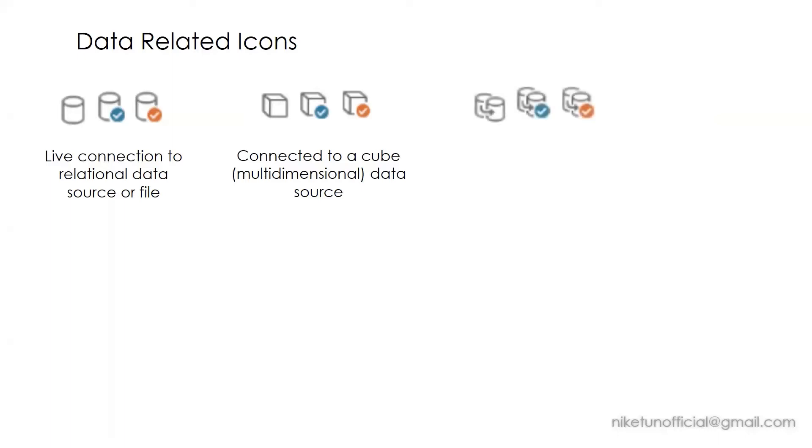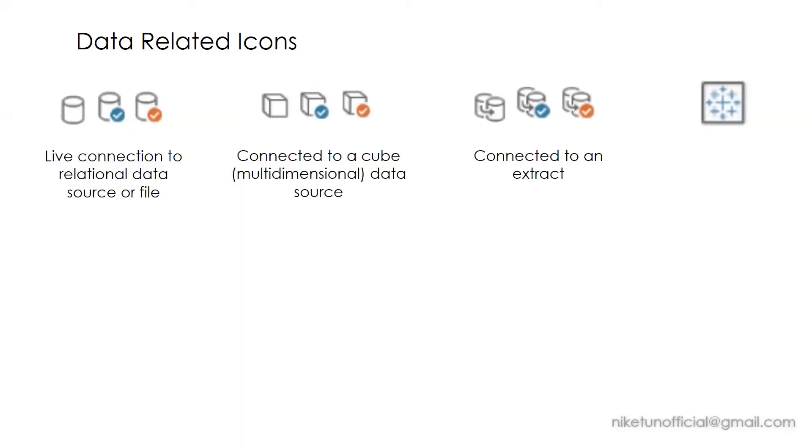Next, if you have seen icons like this where you have multiple cylinders and an arrow, that talks about an extract. When you're connected to an extract, you see this kind of icon. Also, if you've seen an icon similar to Tableau icon, that is when you're connected to a data source which is published on Tableau Server.